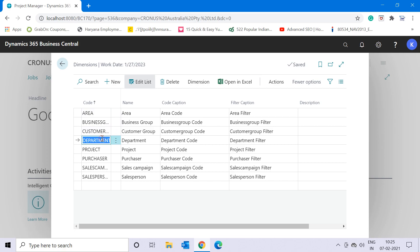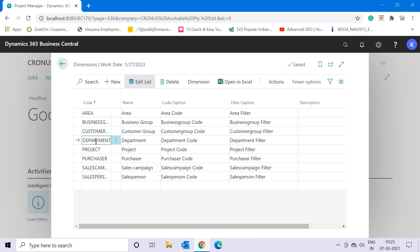To avoid creating separate general ledgers for each department, we can make use of dimensions. In a dimension, you can create whatever category or analysis grouping you want — such as department — so that you can categorize your financial data accordingly.